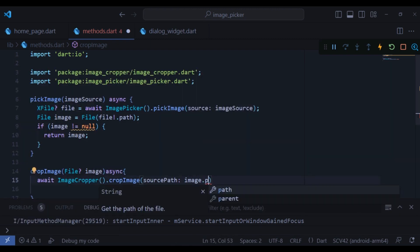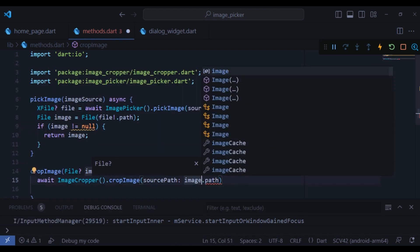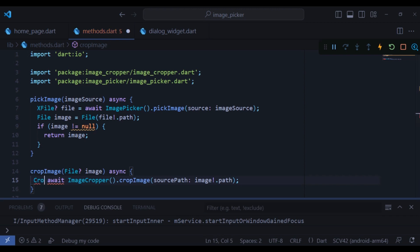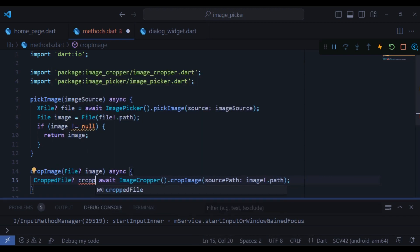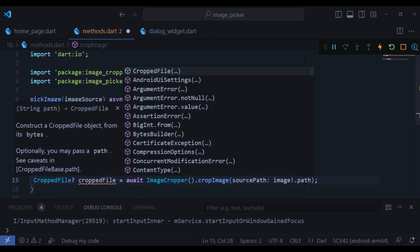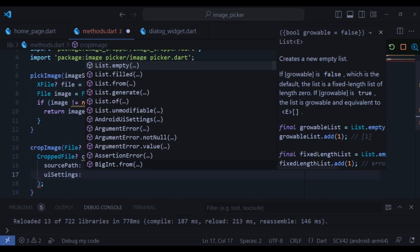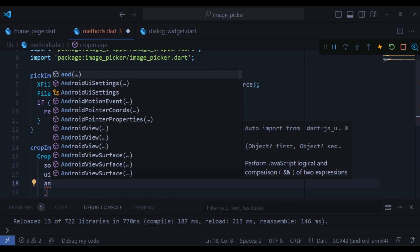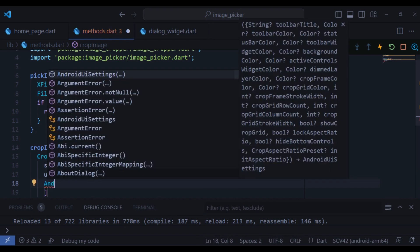It has one required parameter, source path, which you should provide the path of your image. Finally, put it inside crop file variable. There is another parameter called UI settings. As you can see, it's completely related to the UI part, so I will quickly fill it out.